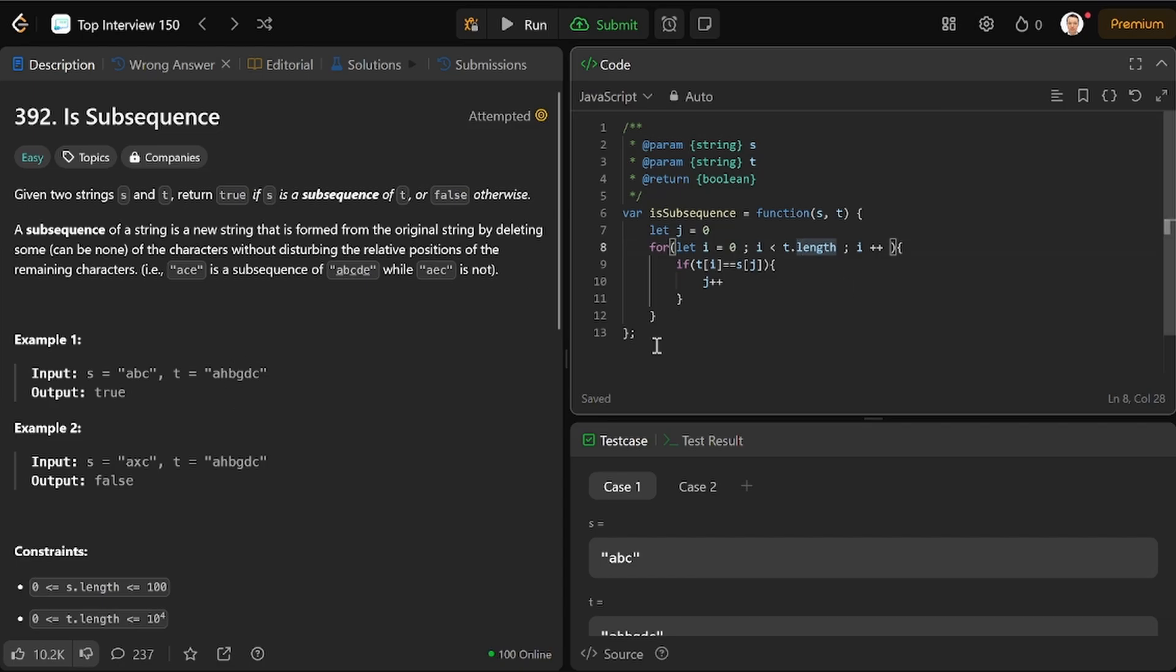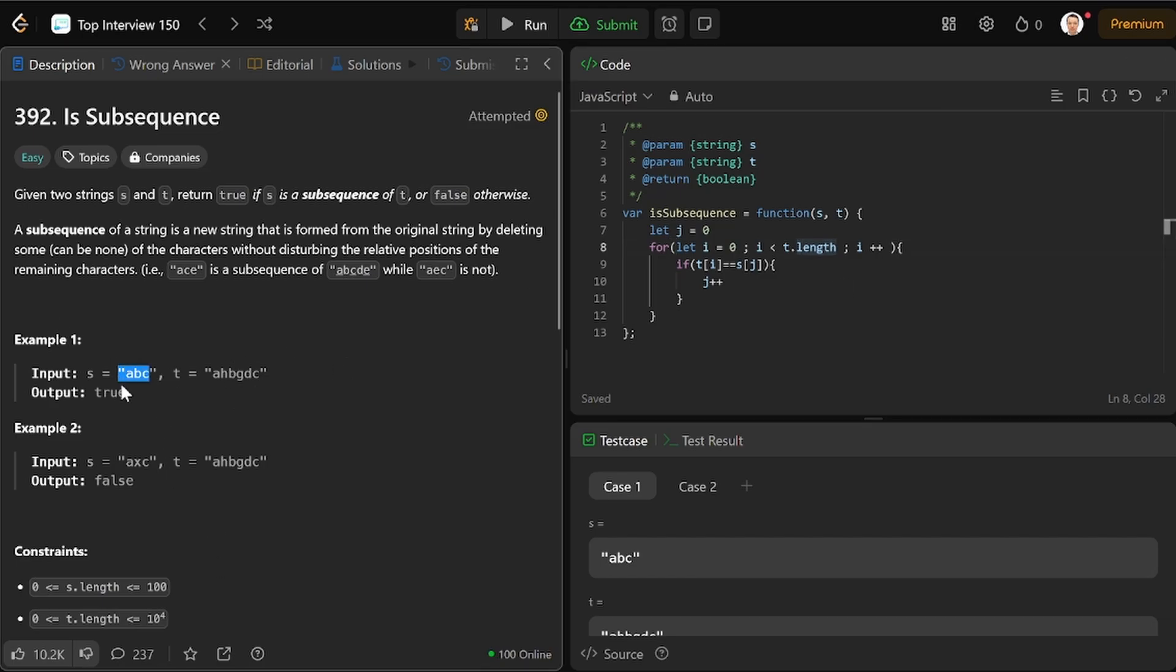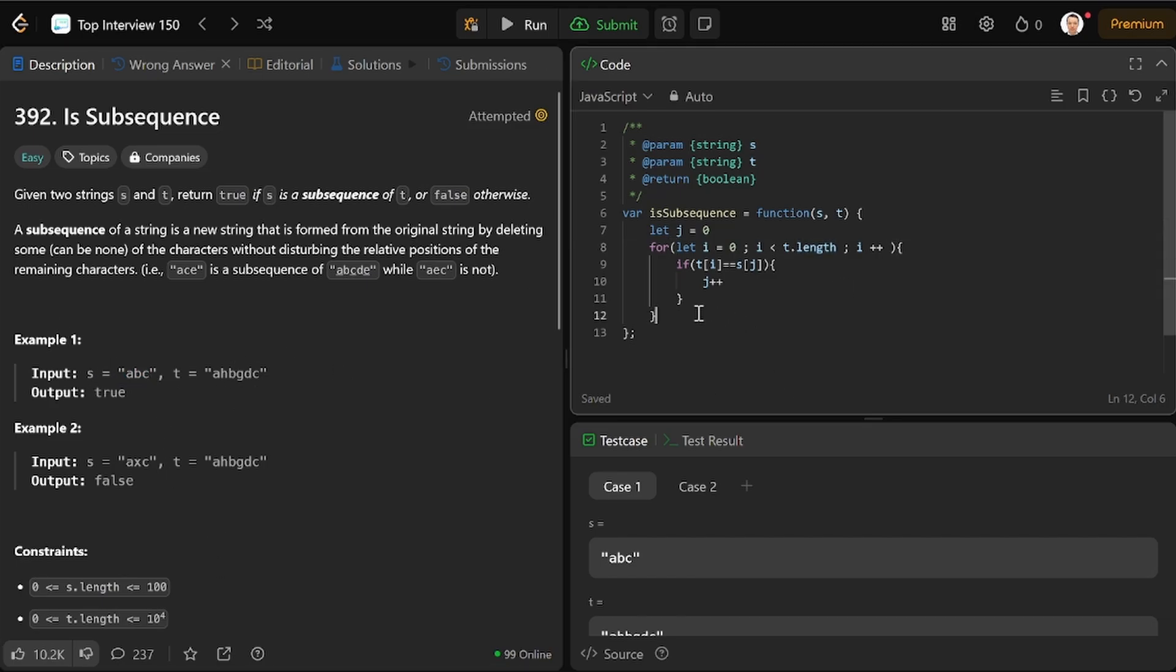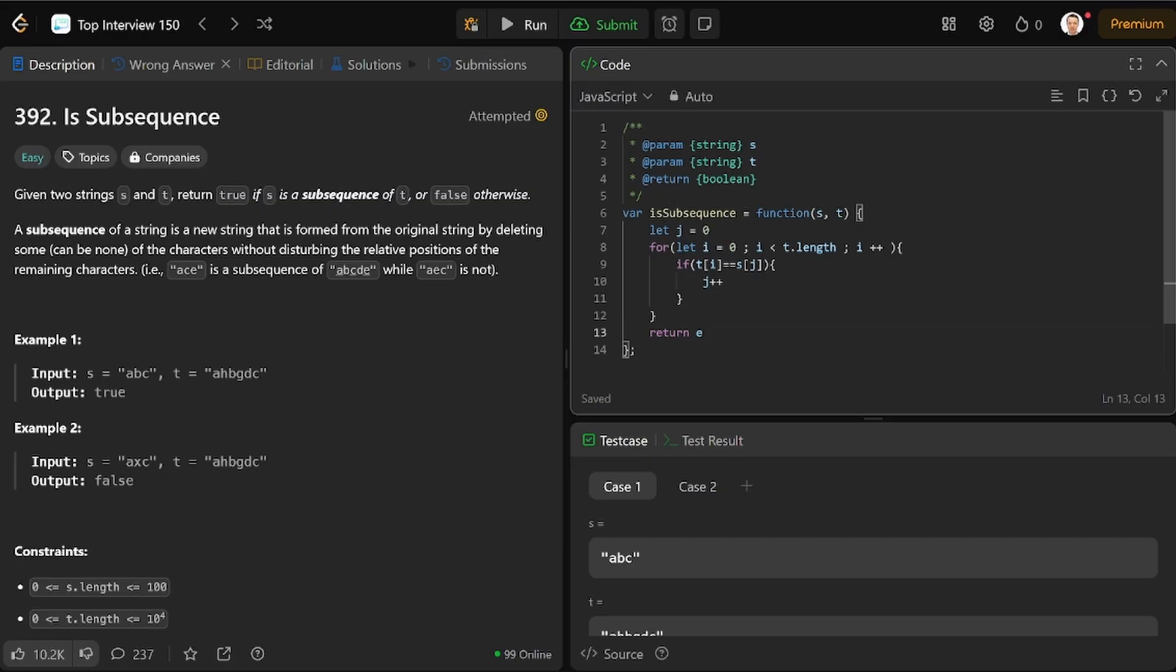And if we get to the end, return - they should be the same number, right? So logically, return S dot length is equal to J.